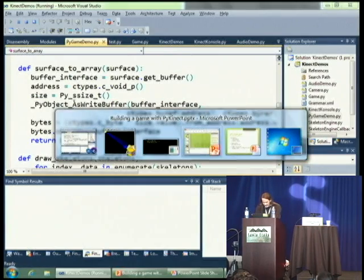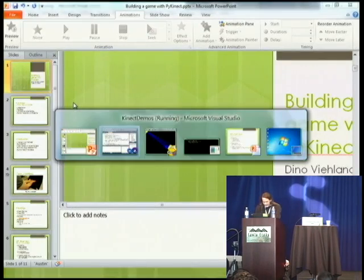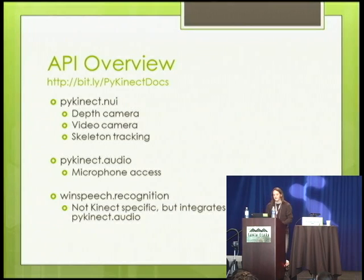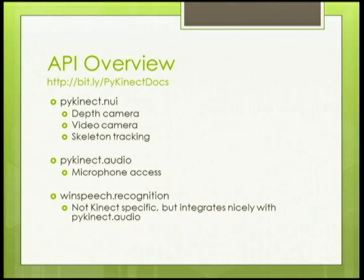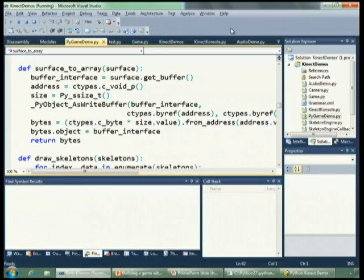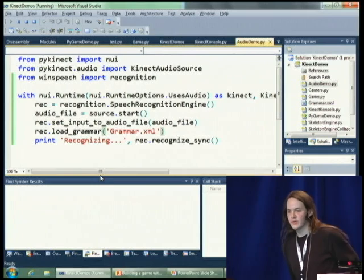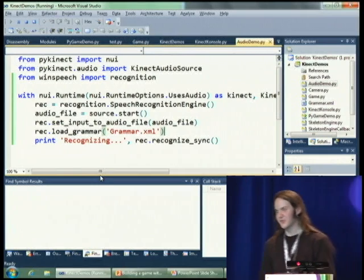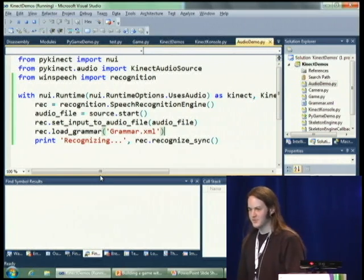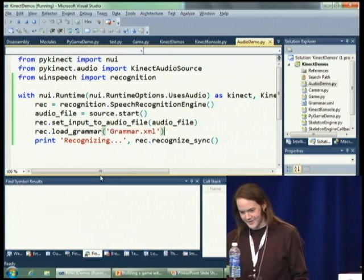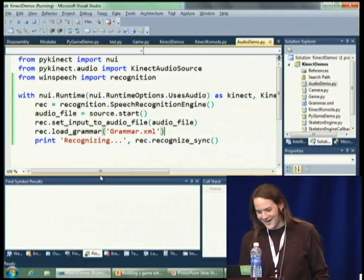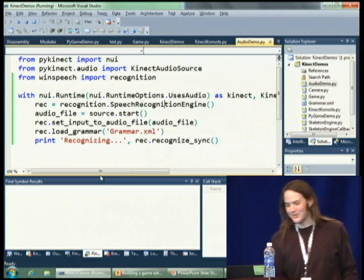That is the API for interacting with all of the camera stuff. There's also the audio API, which I'll show you real quickly. I'm not going to do a live speech recognition demo because that's going to be prone to failure, but it's pretty simple.